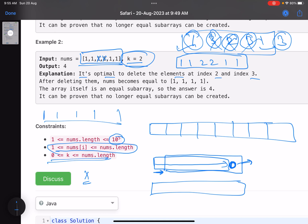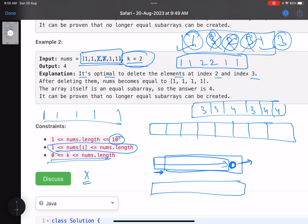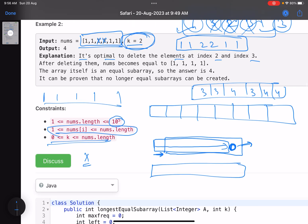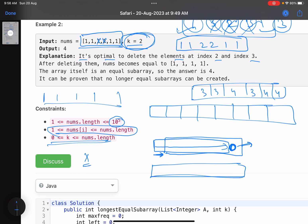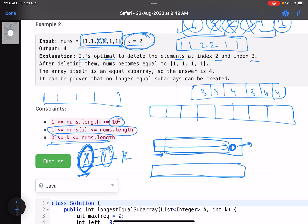Suppose you've chosen a subarray with x total elements. Let y be the maximum frequency of any element in that subarray — there can be multiple elements tied for maximum frequency, but we just track the max. Then x minus y tells you how many deletions you need to make this subarray equal. If x minus y is less than or equal to k, we're good. Those y elements are 'in your favor'; the rest you delete.